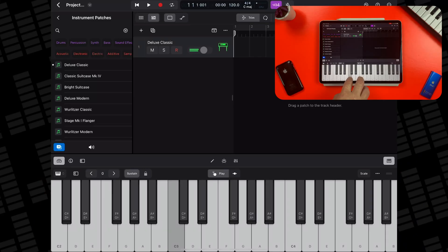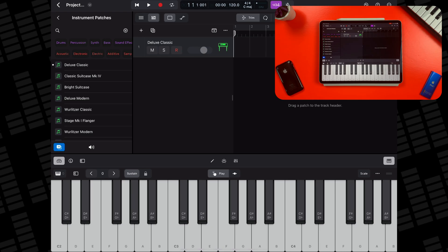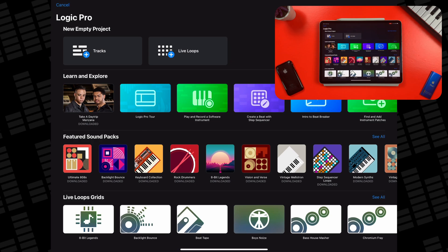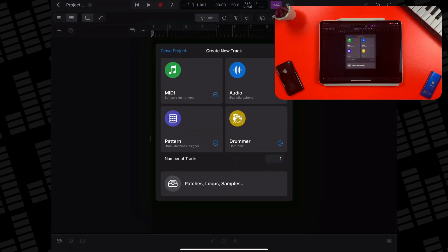For the purposes of this video, I'm going to show you how to use Logic Pro's different track types inside a tracks project. From Logic Pro's homepage, simply tap on the tracks button at the top. A new project will open and you'll be prompted to select a track type to use.